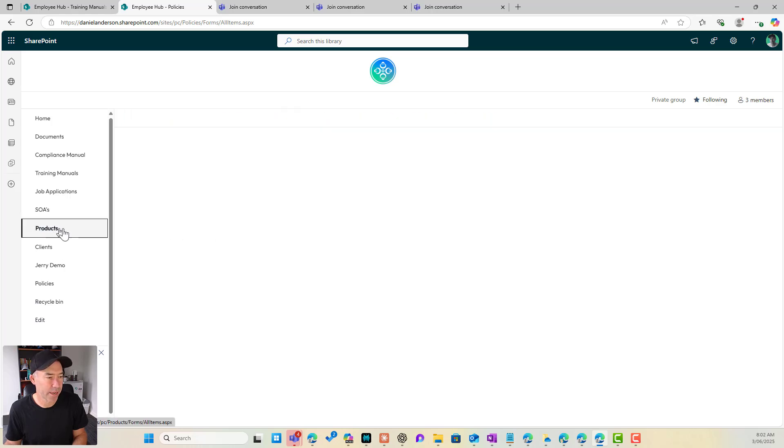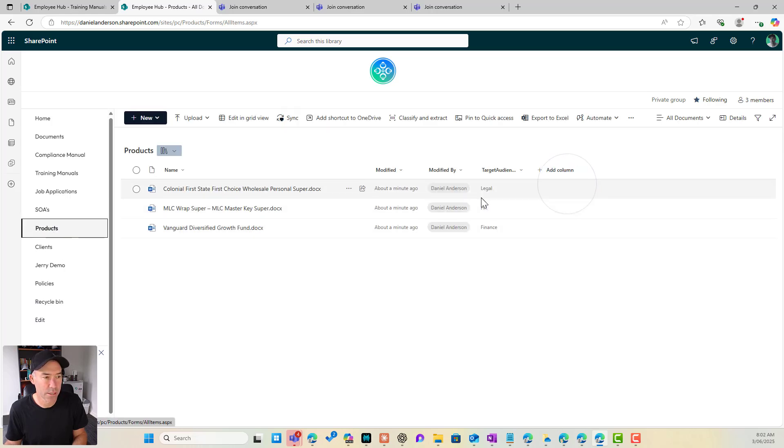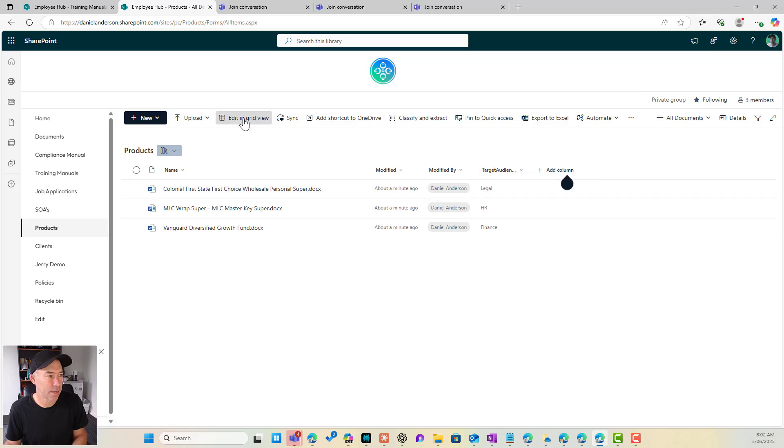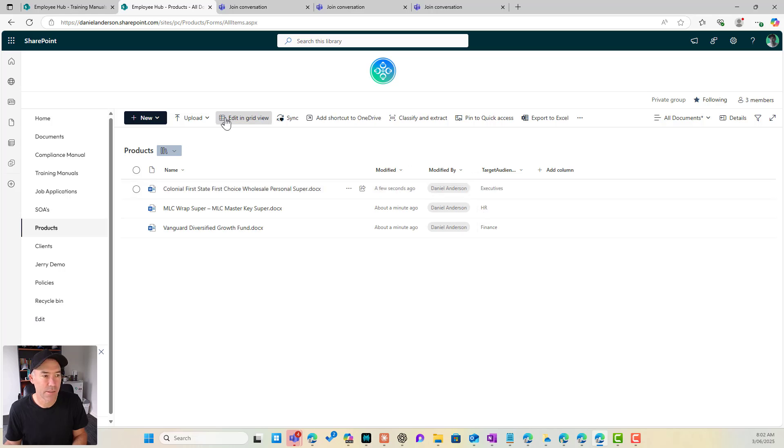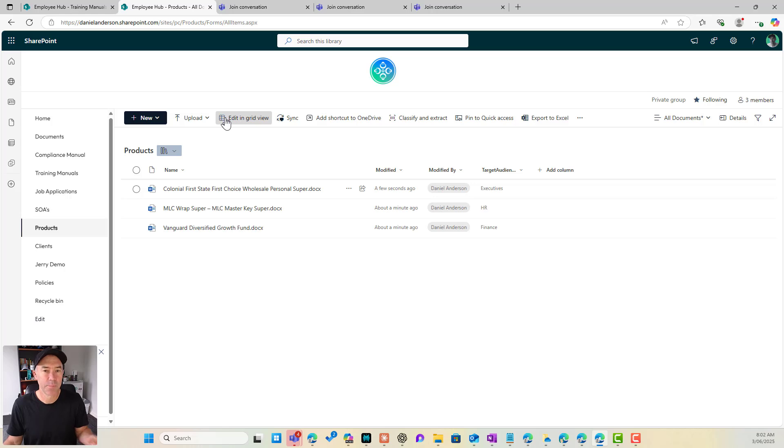And then if I go back into products, you can see that if I go edit in grid view, we'll be able to see that I've got that new value that I've added in that site column choice option list. All right.